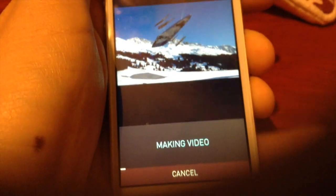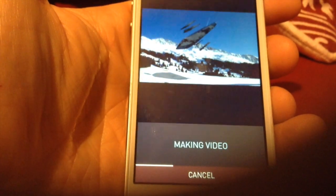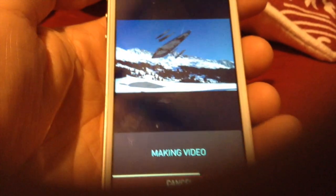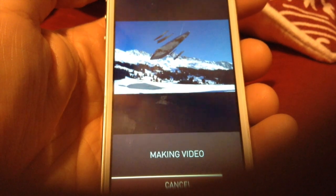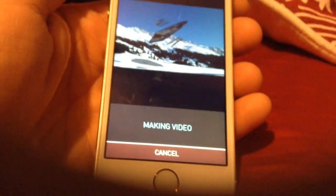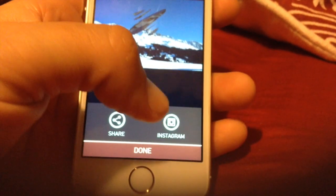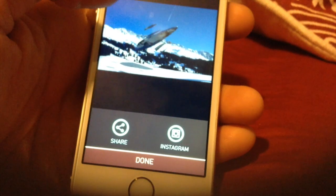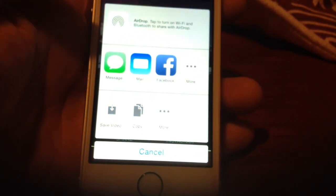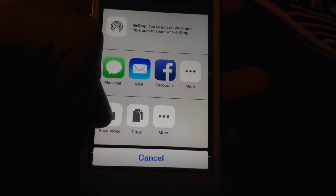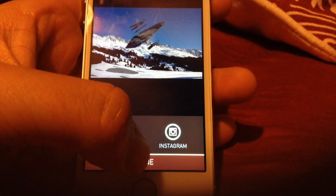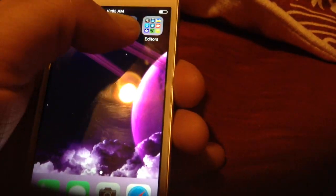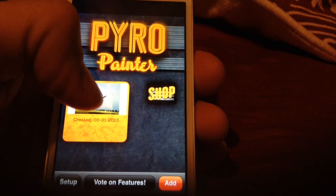Once you're done, go to the bottom and press Make Video. By the way, they have an Instagram page — you should follow them, they have some pretty cool ideas there. You can save the video directly to your photo library, where you can then take it into another app like Pyro Painter.